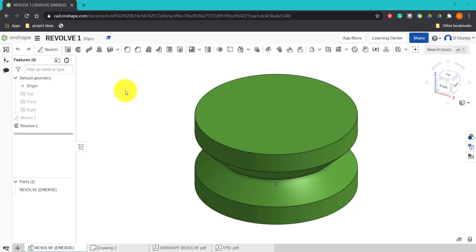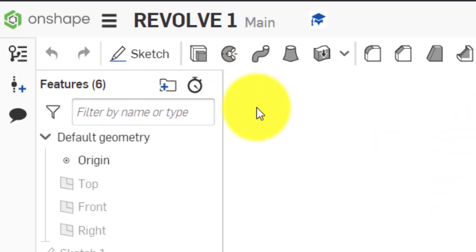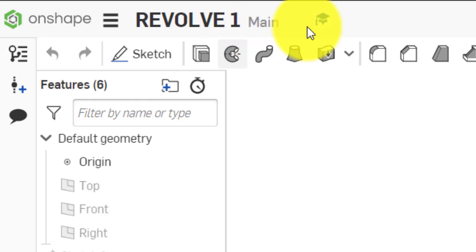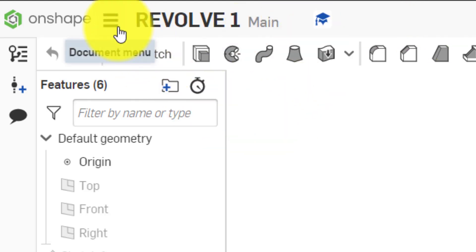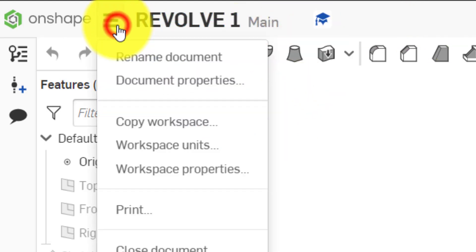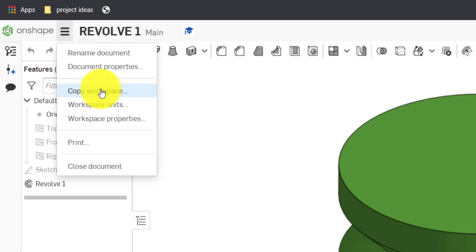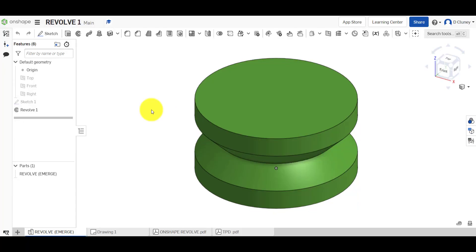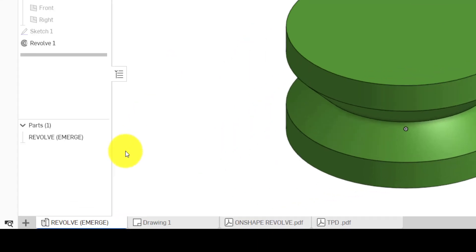If you go up to this area here, you'll be given an option to create a copy, or you could go into the three lines here and go create copy workspace. That will then give you the option to save this into your own area of Onshape to work on.